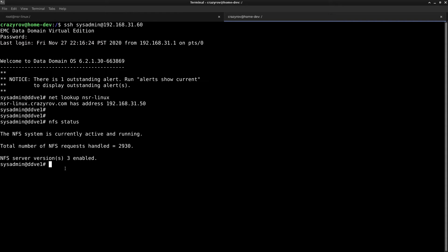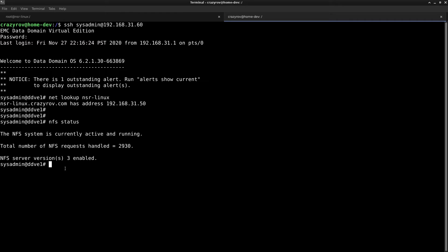You will see that version 3 is enabled on this system by default. Whenever you enable NFS on Data Domain, there are two export paths that are created. Export paths are basically the NFS shares that are available over the network. Since NFS is for Linux, the permissions to these shares are based on the client and not on the user.